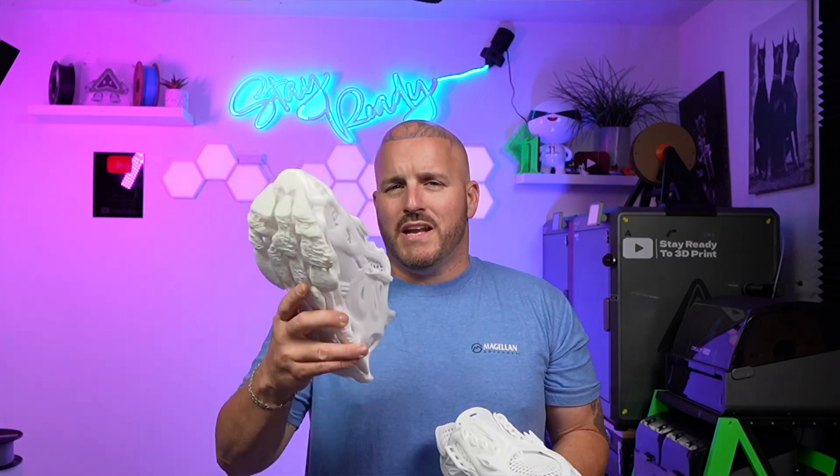These are 3D printed shoes that I 3D printed on the K2 Plus out of TPU. Now you might be wondering how did I do that if everybody's saying you can't print TPU on the K2 Plus? Well, obviously you can.